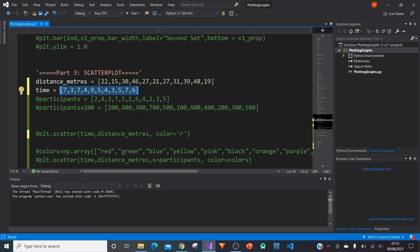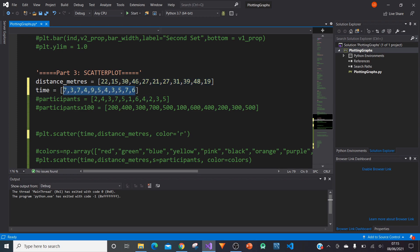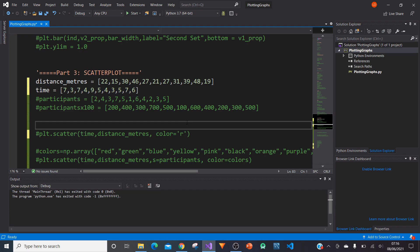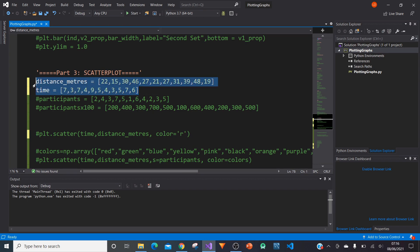One thing you've got to be careful of is you've got to make sure that the number of points here, which I think is 11, is the same as the number of points in our second set of values. Otherwise, the scatter plot will not work. After you've created our two sets of values, we're now ready to plot them.